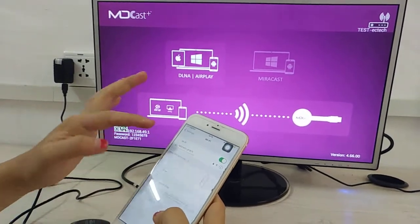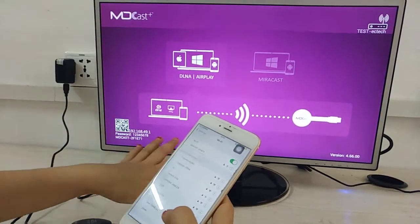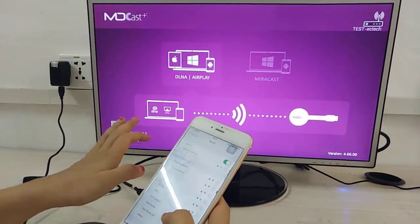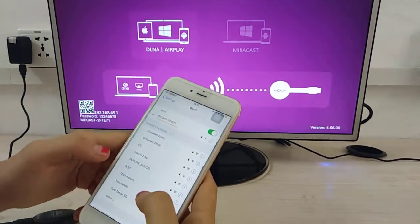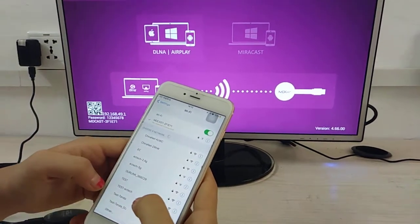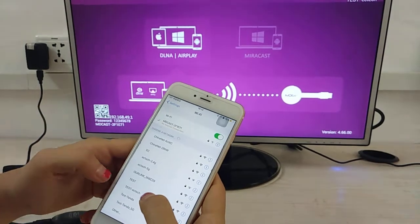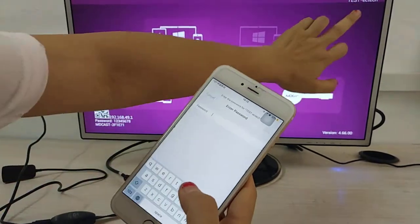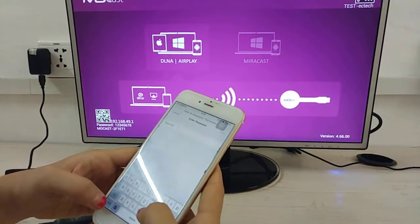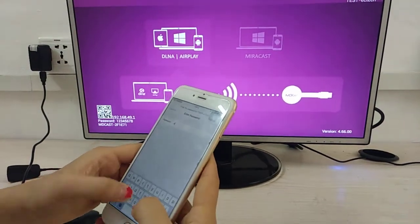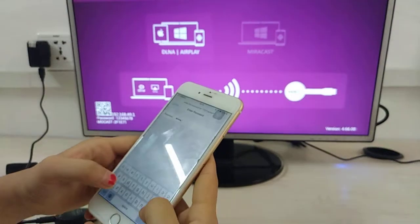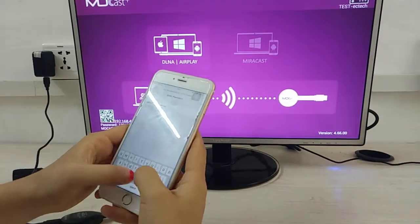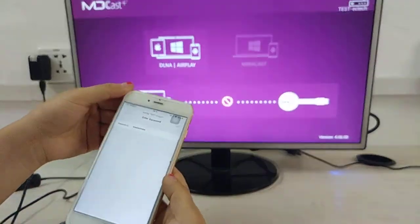Here you can connect the MDCast to do Airplay Mirroring. Another method is to connect to the same Wi-Fi router that the dongle is connected to and join.